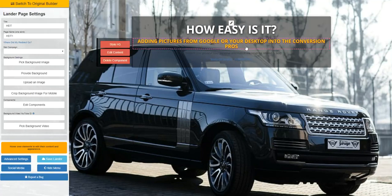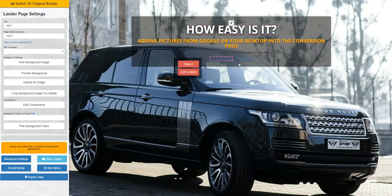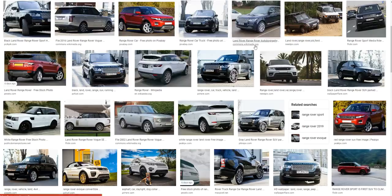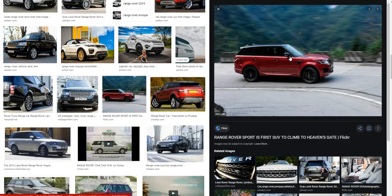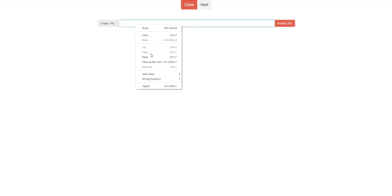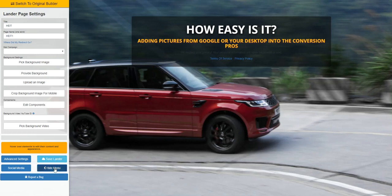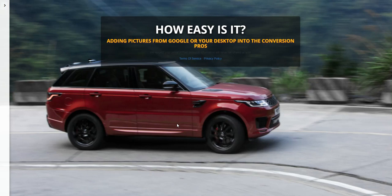So you can take any image off of your desktop or your computer, upload it to Imager, and instantly use it inside the Conversion Pros in your regular capture pages or as backgrounds. Or you could use any image you want — just make sure you check the copyright from Google or wherever. Copy image address, come back here, upload an image, paste it, and hit next. You can grab any image you want. No technical skills needed — literally drag and drop. The Conversion Pros makes everything easy. How easy is it? Very.